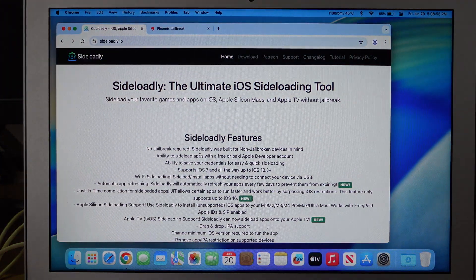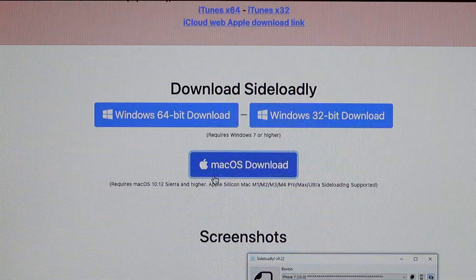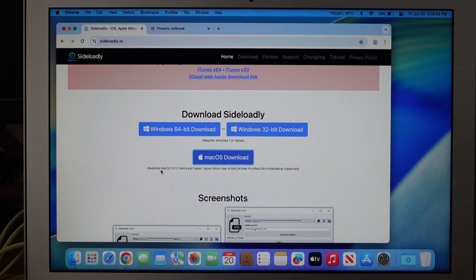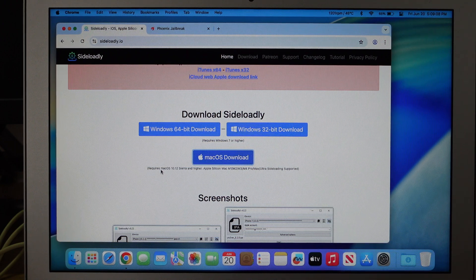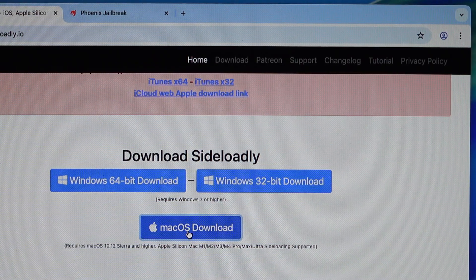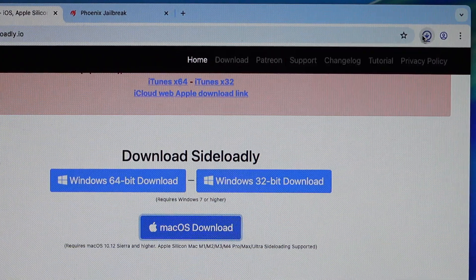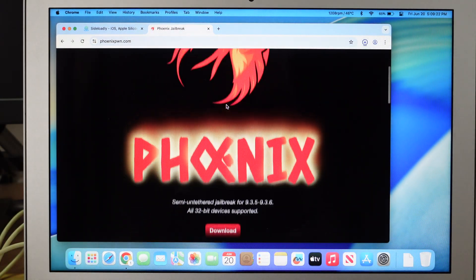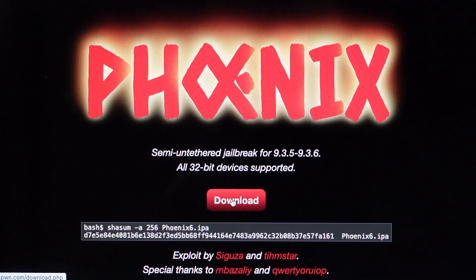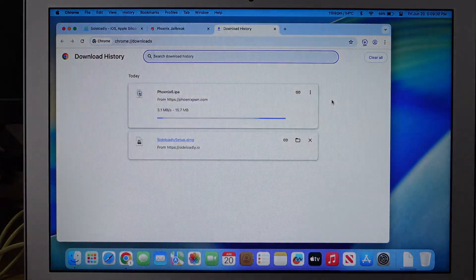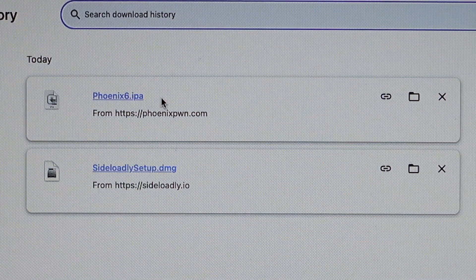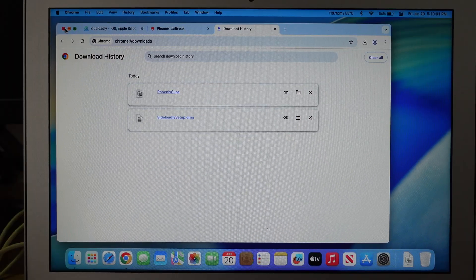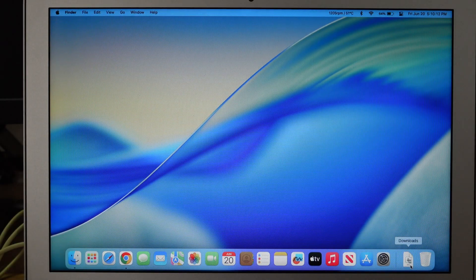Go to the Sideloady website first. Keep scrolling down the website until you see the macOS download. As I mentioned earlier, you can do this on a Mac that runs macOS 10.12 Sierra or higher — an Intel Mac like this MacBook Air I'm using or an Apple Silicon Mac. Hit macOS download and as you can see, it's done downloading. Go to the second website, which is Phoenix. Scroll down until you see the download button and it will download.